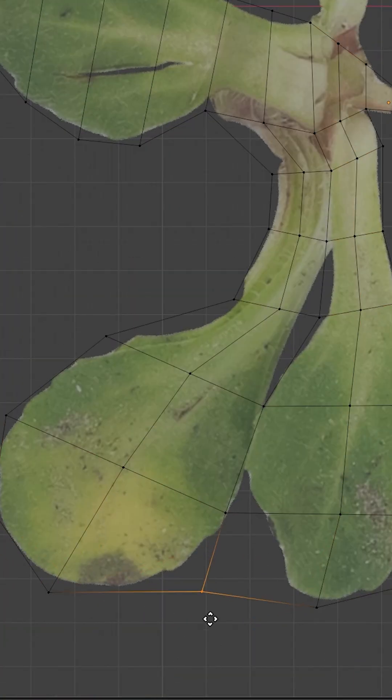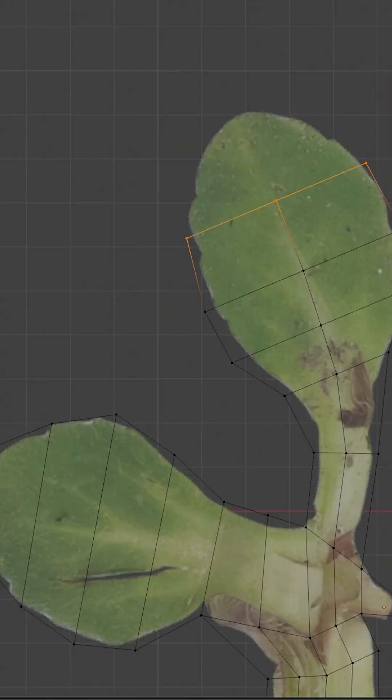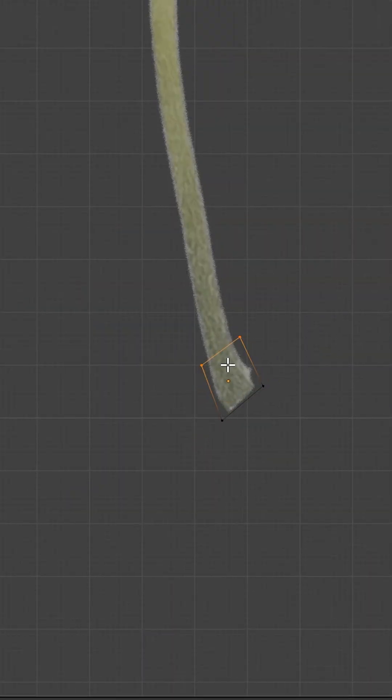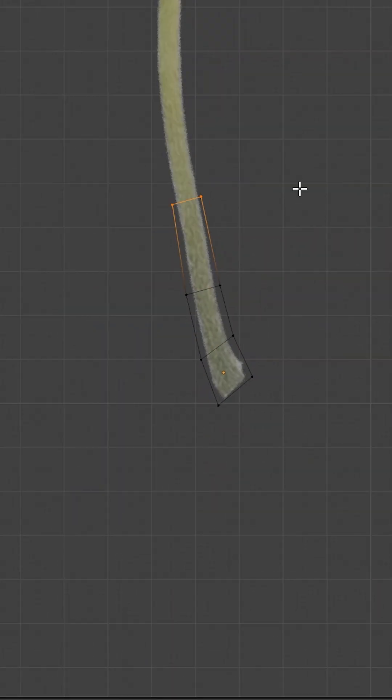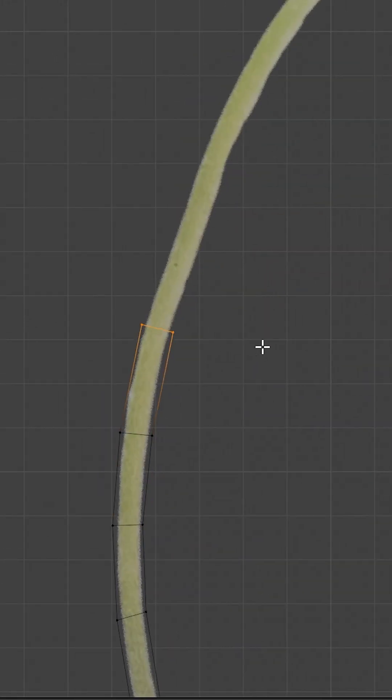Add extra edges to control the shape a bit. Repeat the same process for the flower stem. Extrude and give it a shape.